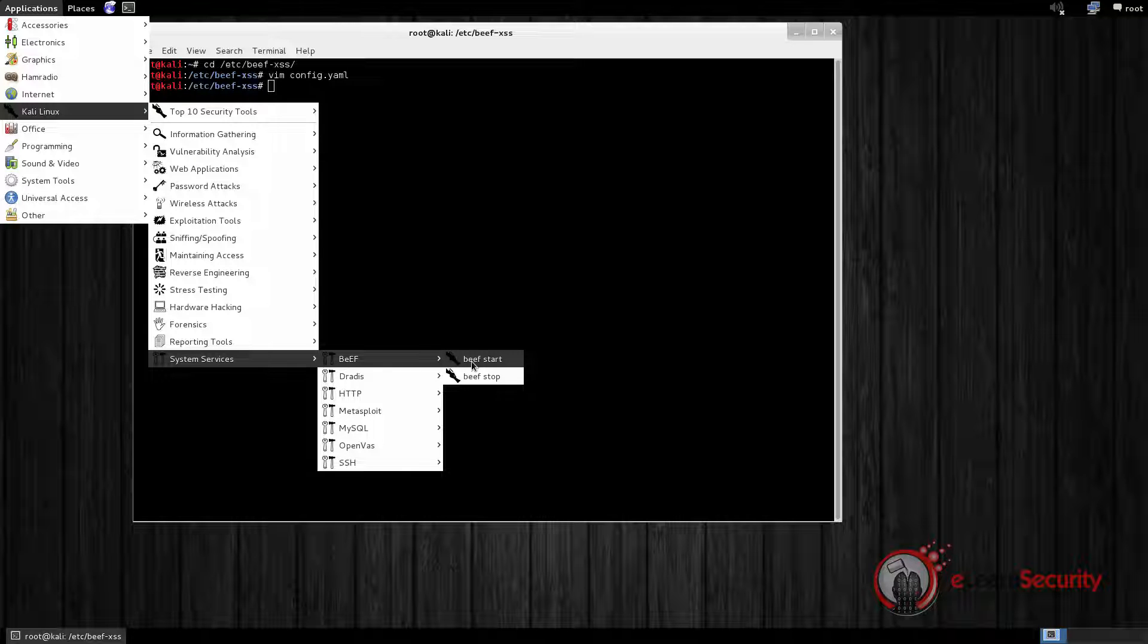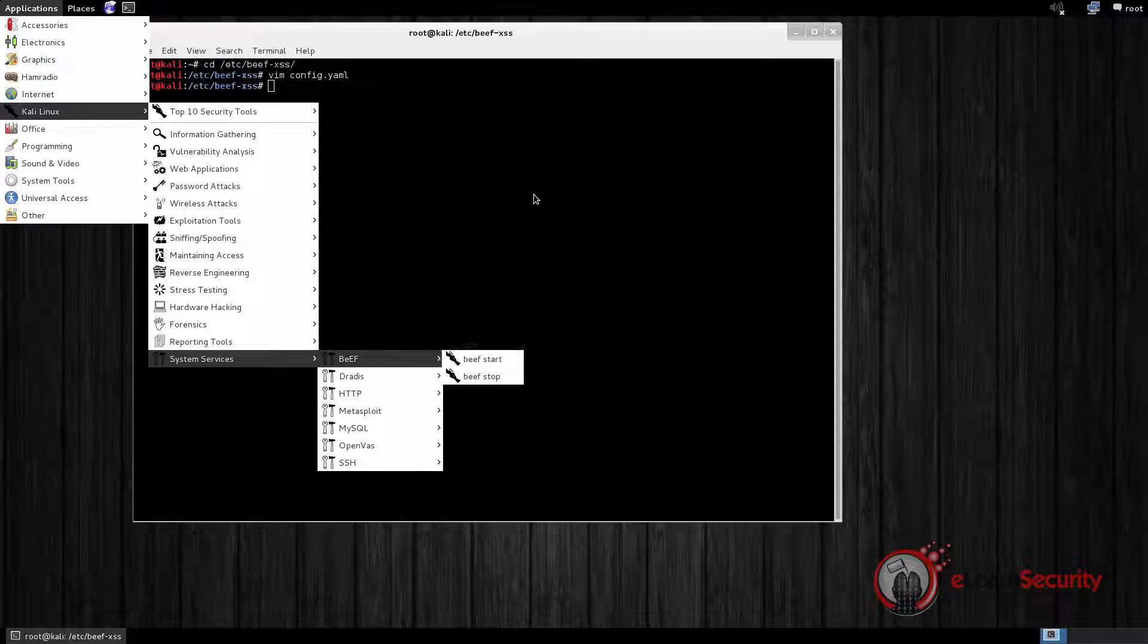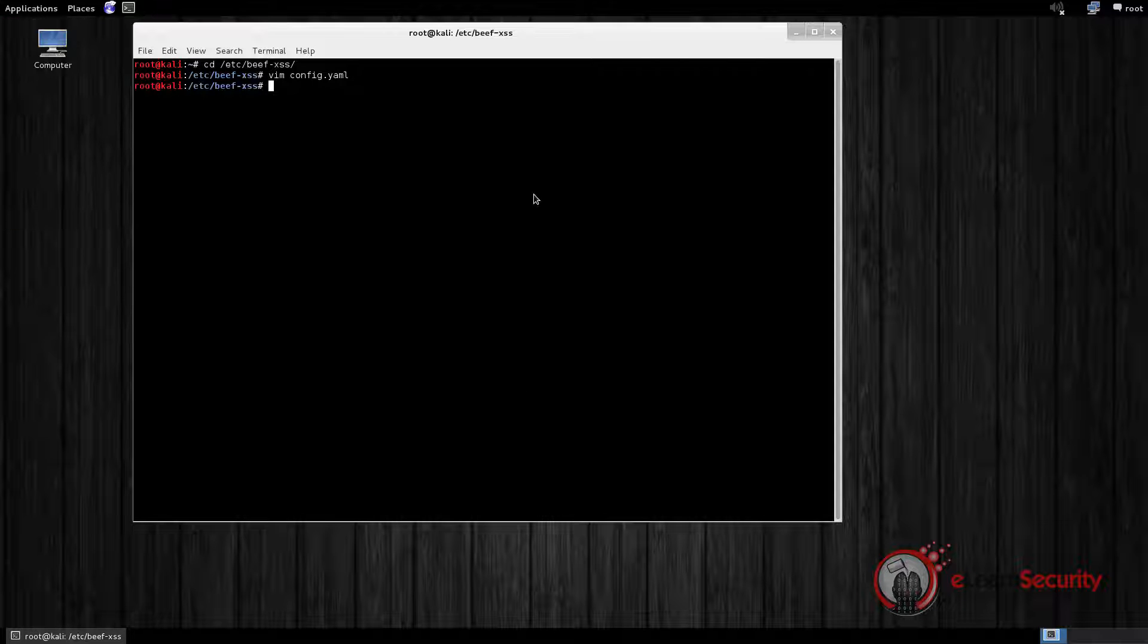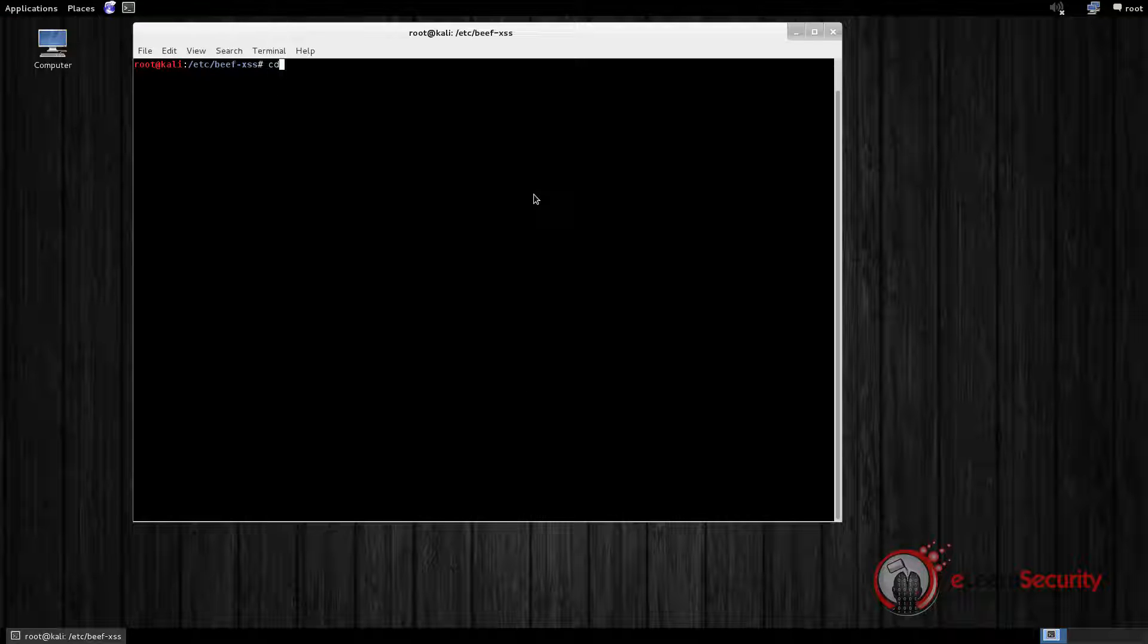But we suggest that you run it directly from the command line. You will see why near the end of the video. So we switch to the terminal shell, change directory to /usr/share/beef-xss, and launch BEEF.